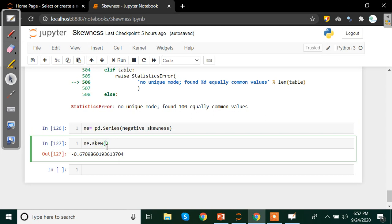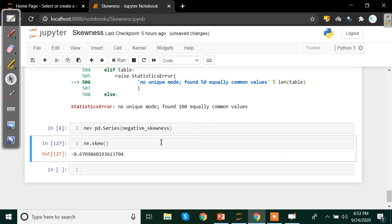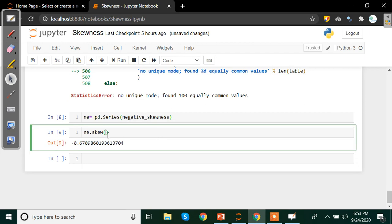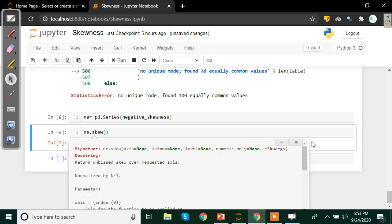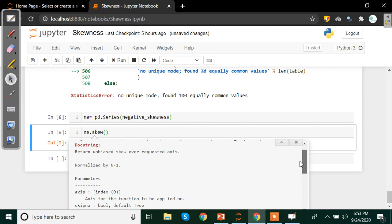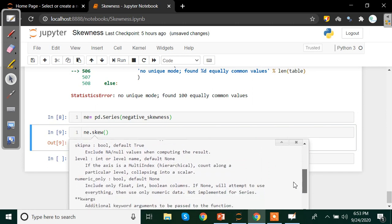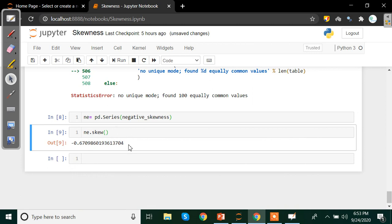If you press Shift+Tab in Jupyter Notebook, you can see what formula the method is using. You can check out the documentation by pressing Shift+Tab.